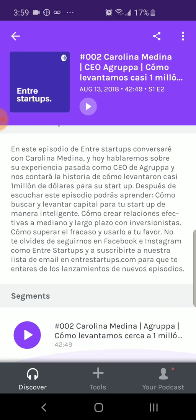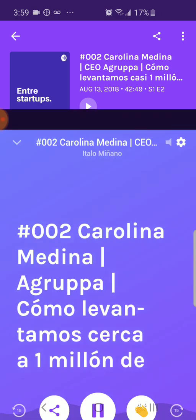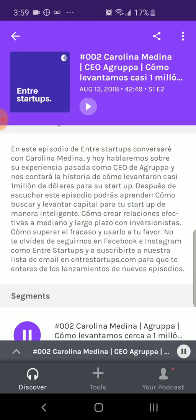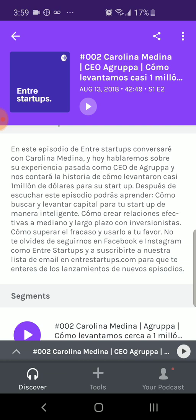Then you can go into an episode — the show notes are here. You can play it, and when you play it, in my bottom left-hand corner there's an arrow. I click the arrow to actually view this portion. You can give them claps to let them know you liked it as you're going along, and when they see the analytics, they'll see that you clapped.